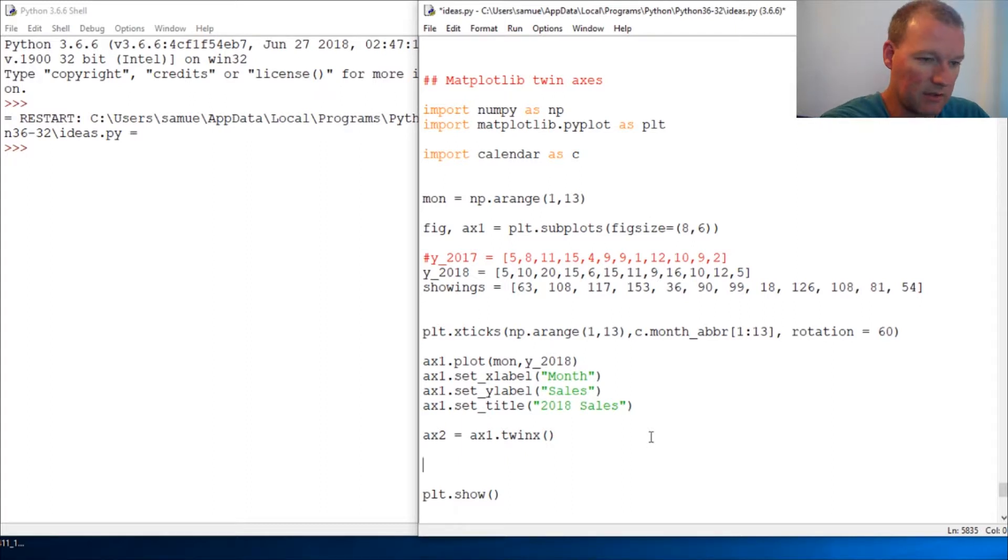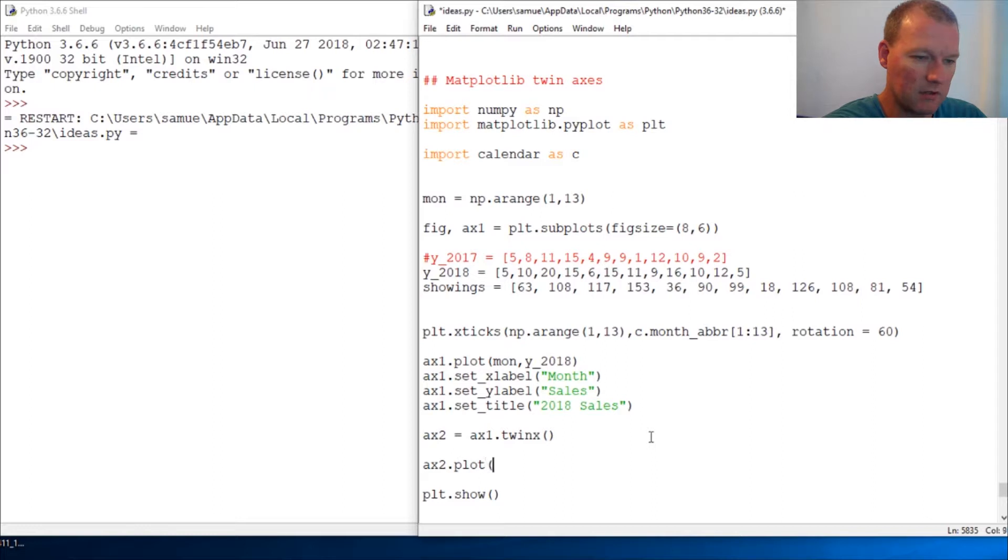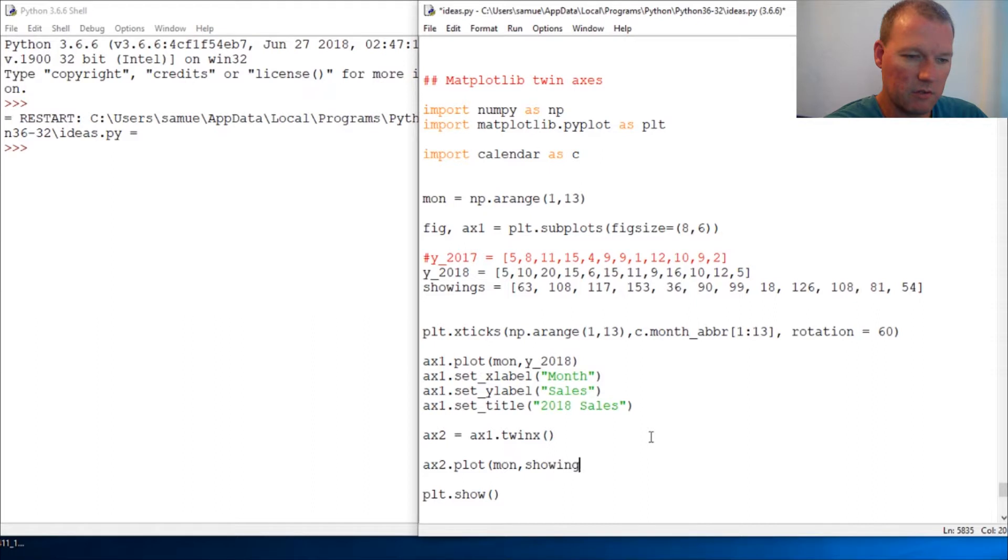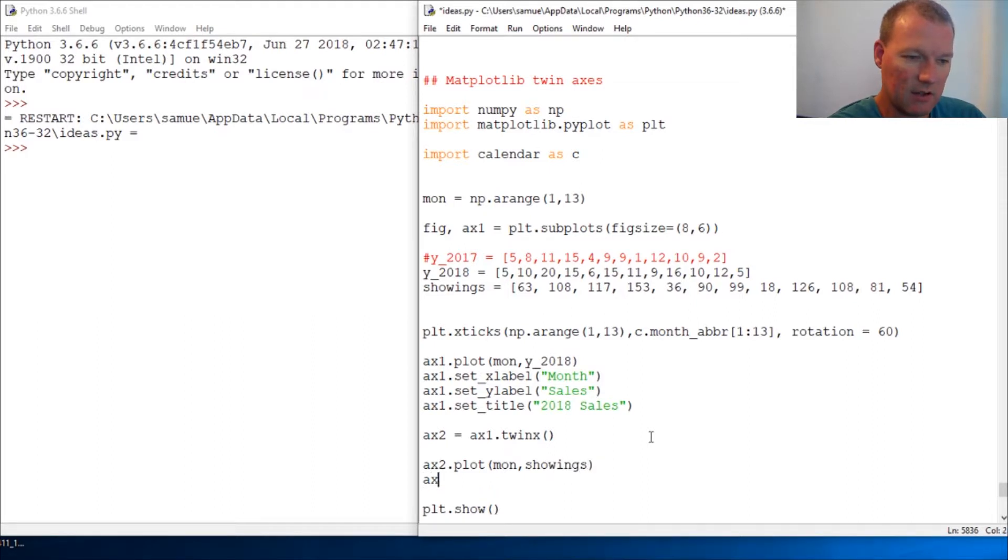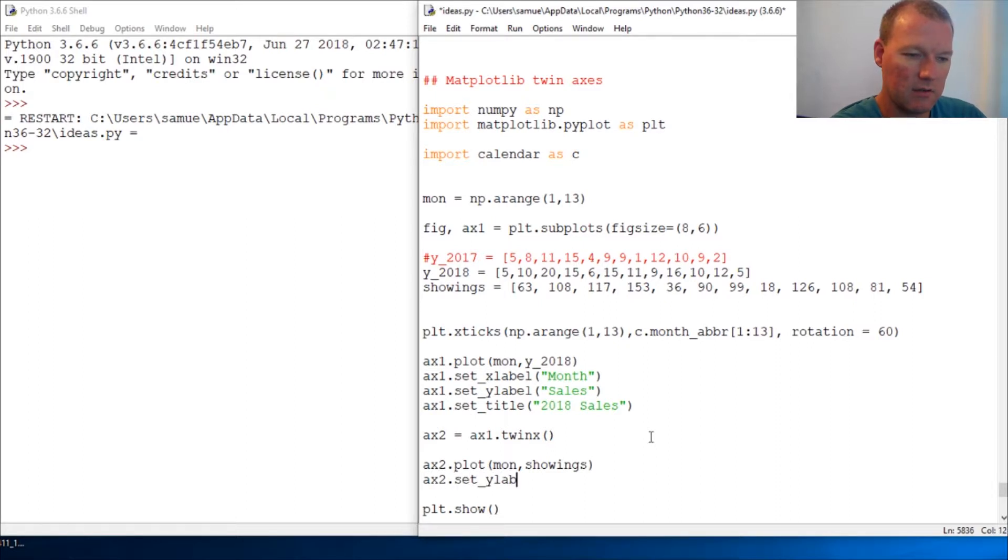Let's knock this out: ax2.plot, and we're going to use our same month set and then showings. Then we need to set our y-label.